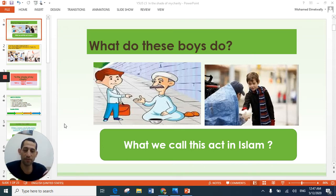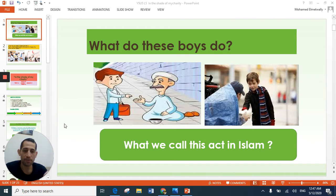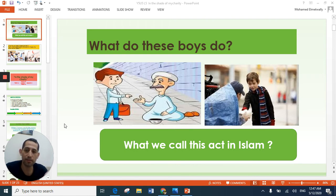My dear students of Year Five, I miss you so much and I hope all of you are in the best health. Our lesson today is 12 May 2020, and our lesson will discover its title together.